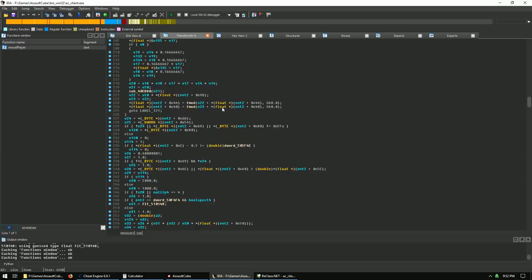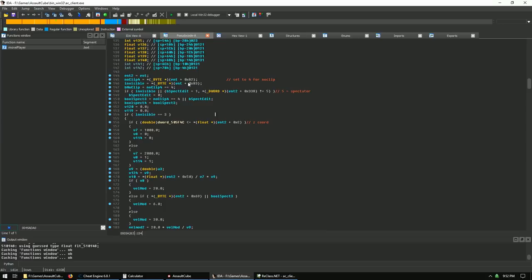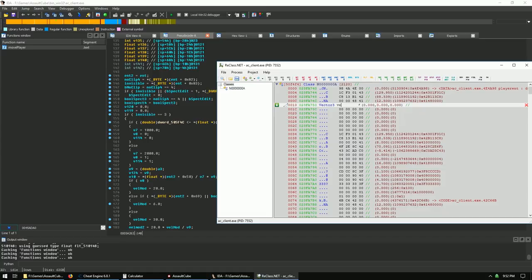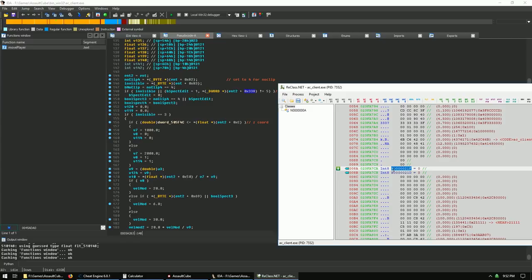We don't need to reverse the entire function. We know we have three key variables: set offset 0x82 to 4 for noclip, to any non-zero for invisible, and offset 0x338 to 5 for spectator/fly. Let's keep track of those, note the velocity-related code, and move on.